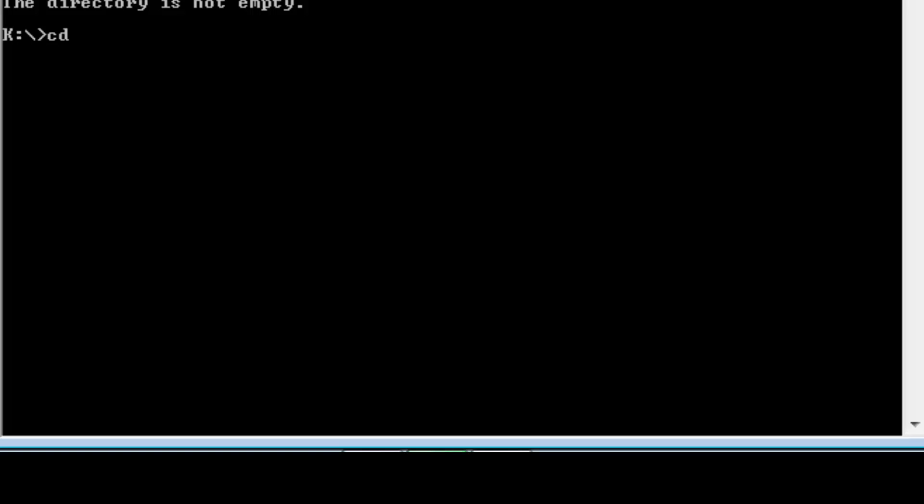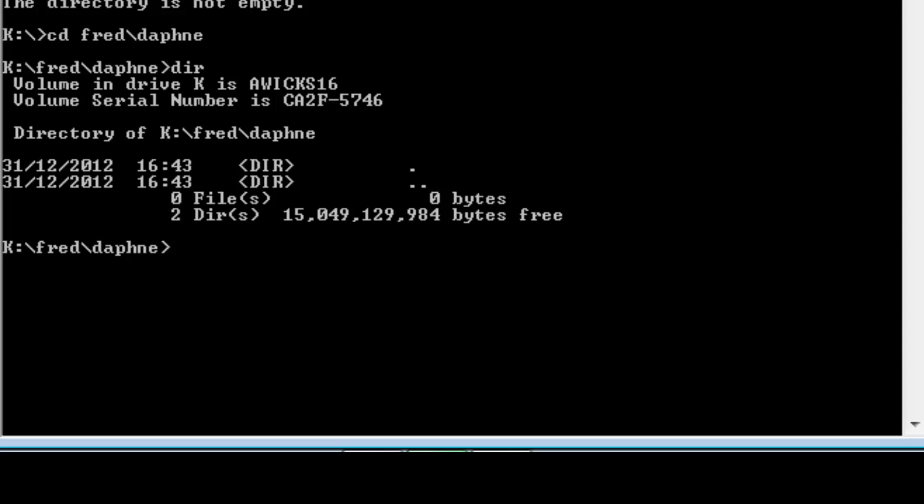So I need to do cd space fred slash Daphne and check whether anything is still in Daphne. You and I know it isn't, but we've now checked. Now I can do cd dot dot and go up a level. I can now remove Daphne and then I can go up a level. And I can remove fred.